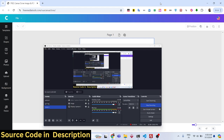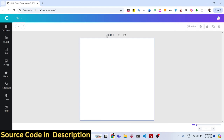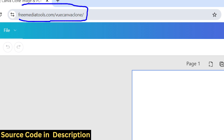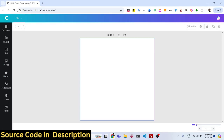Hello friends, welcome to this video. I will show you a Vue.js Canva clone image and PDF editor that I developed inside the browser. I have also deployed this website on freemediatools.com/vue-canva-clone, so you can actually check out this tool.